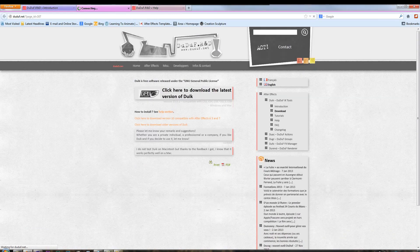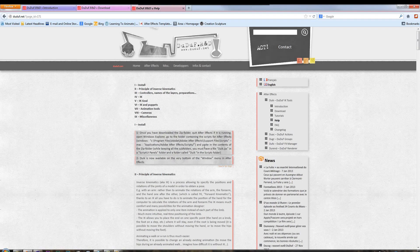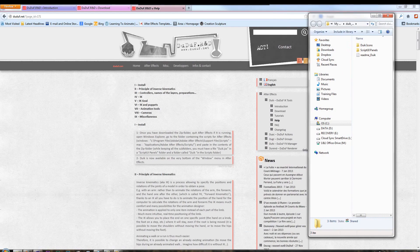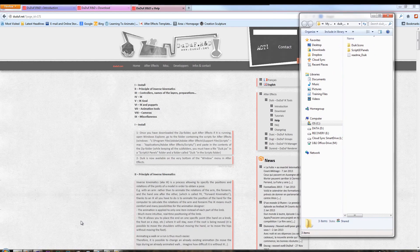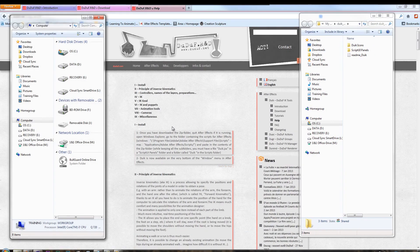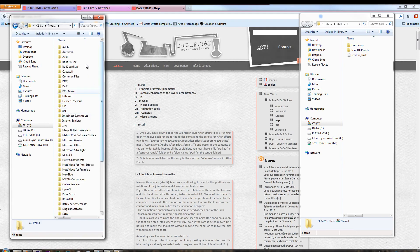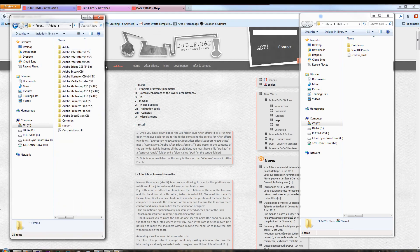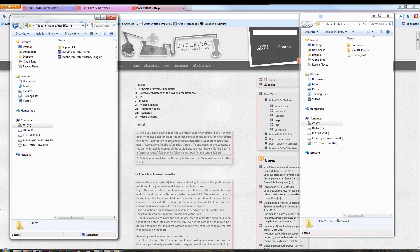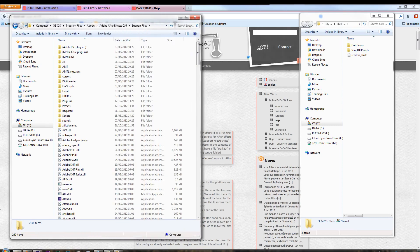Then we're going to open those up, and we're going to move them to where they need to go. If you actually go to the Help section, you'll see it says, how do I install? You can see it tells you where things are supposed to go. I'm just going to show you on a Windows machine how to actually set this up. I'm going to open up another version of my computer, and I'm going to navigate to where I know my After Effects files are. It's under my C drive, Program Files, Adobe, and then Adobe After Effects CS6, and then Support Files.